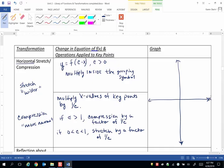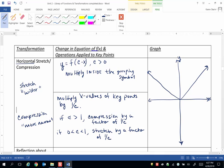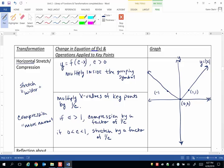So we have our parent graph is the v-shaped curve, y equals the absolute value of x. Our three anchor points or key points: (0, 0), (1, 1), and (-1, 1).